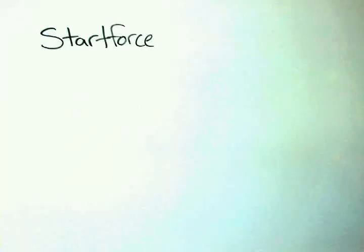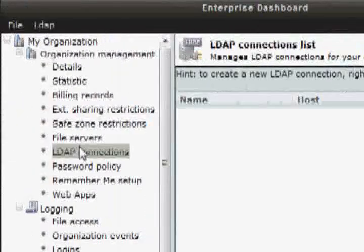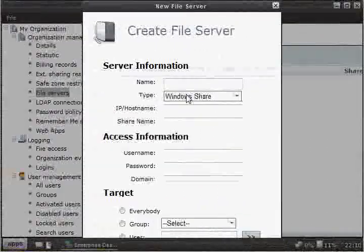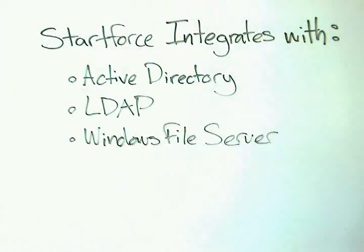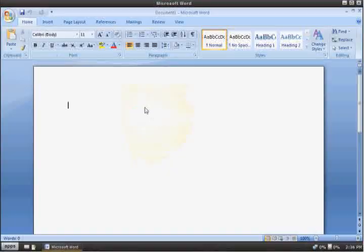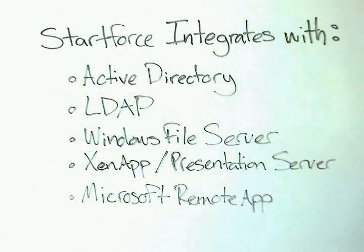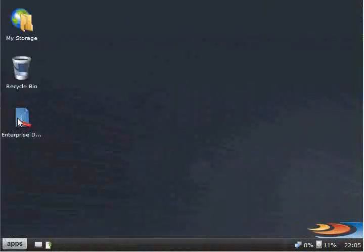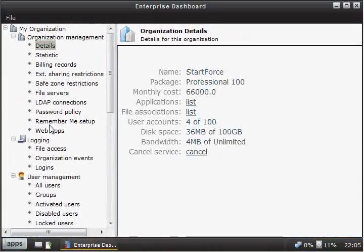StartForce integrates with Active Directory, LDAP, and Windows File Servers, as well as ZenApp Presentation Server and Microsoft Remote App. In addition, we offer a web-based management console.